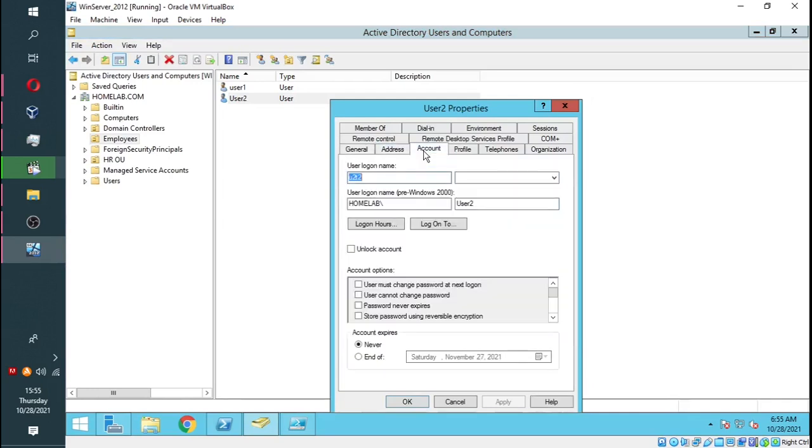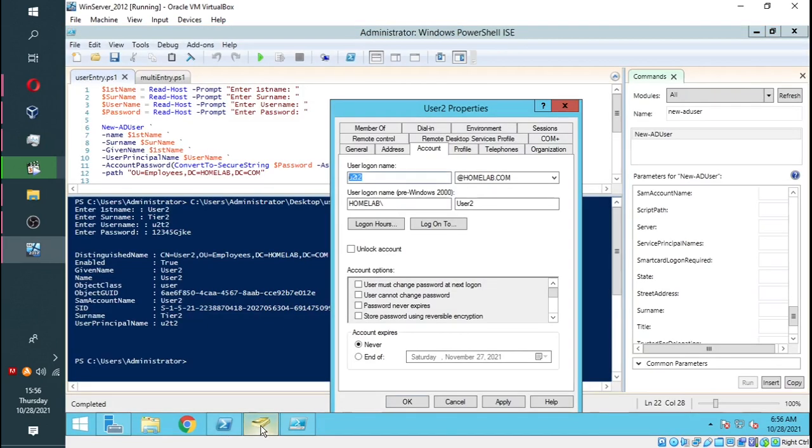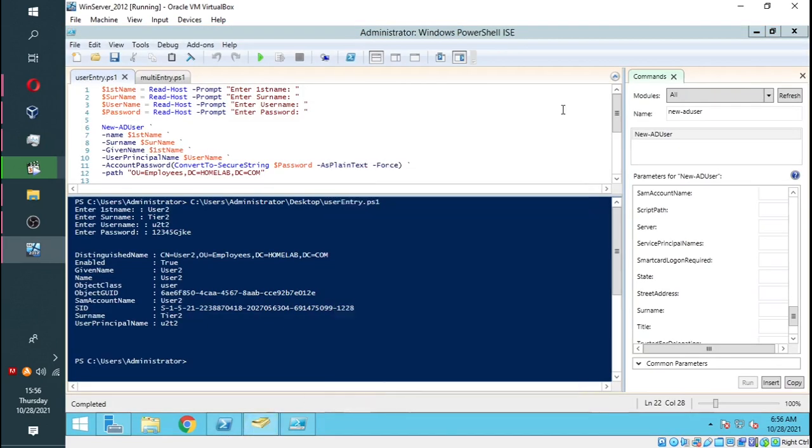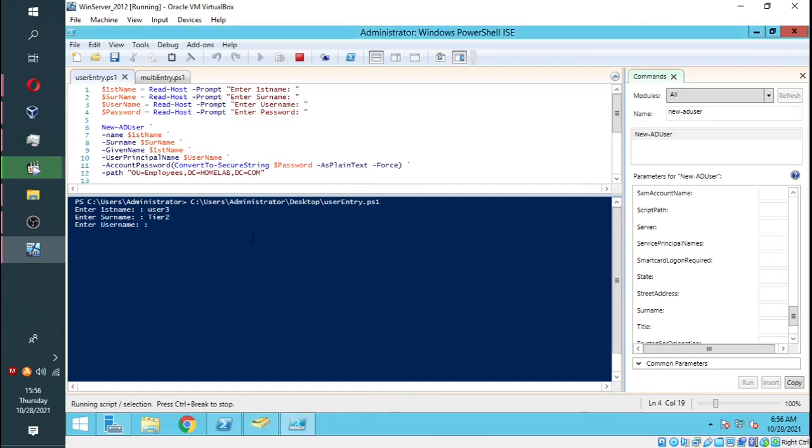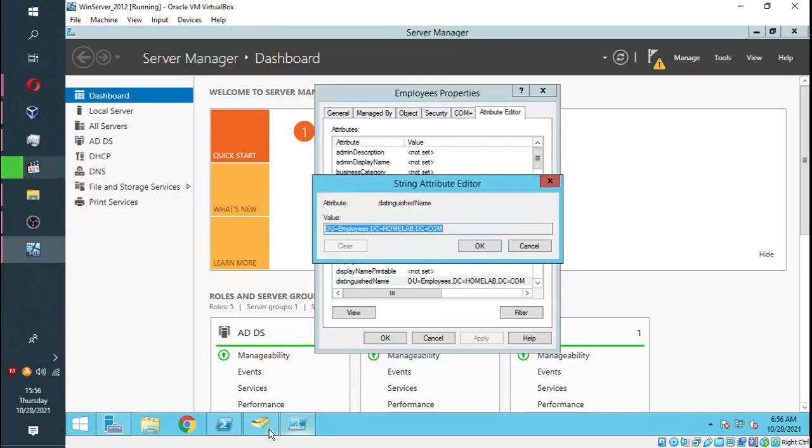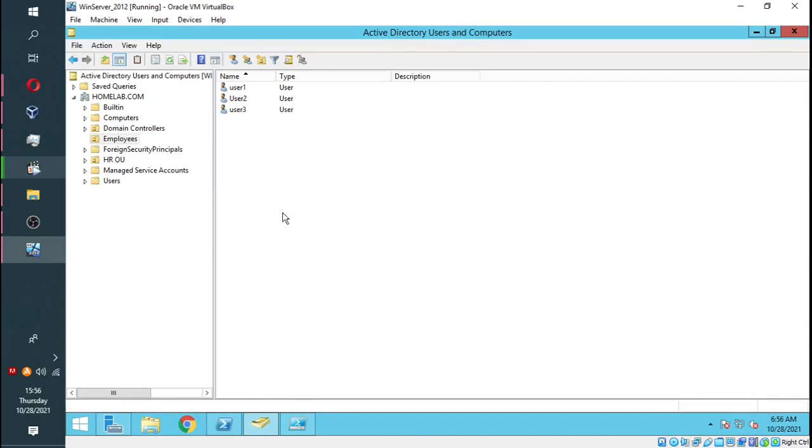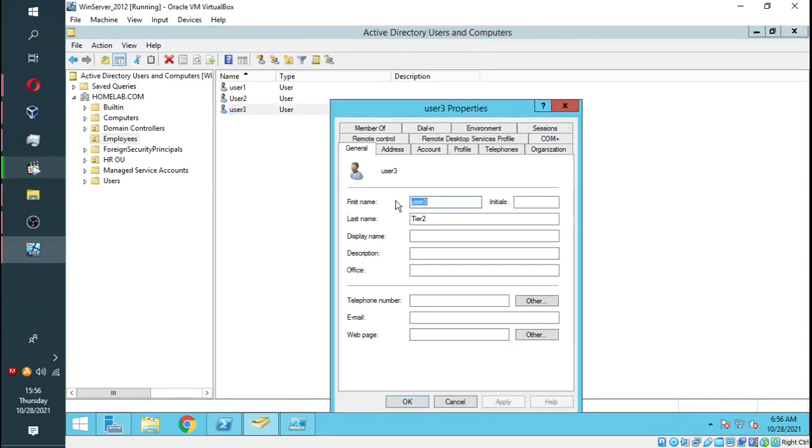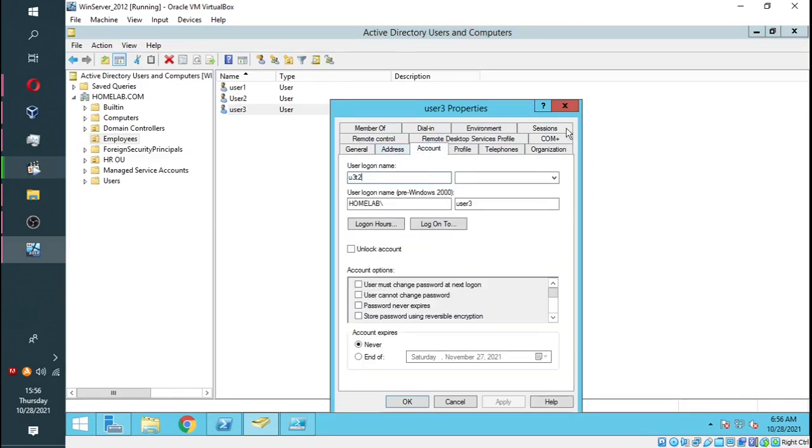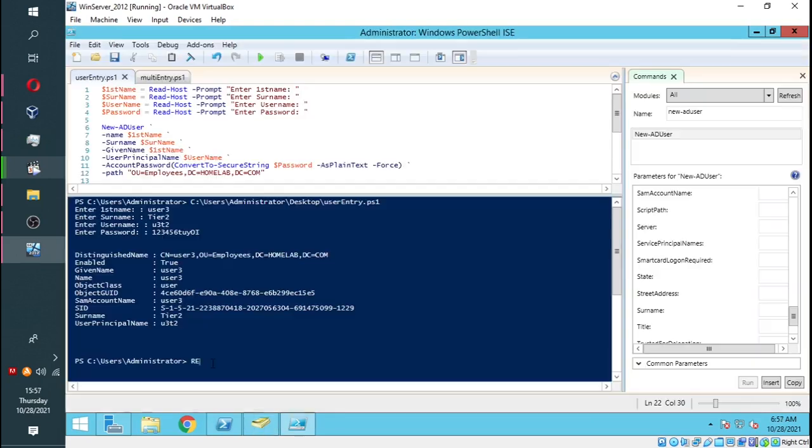And that was quick, right? So we can do the same thing for User 3. Click enter, and as you refresh, you'll see we have the third user added. So this script makes it very easy to enter multiple users in a very short period of time.